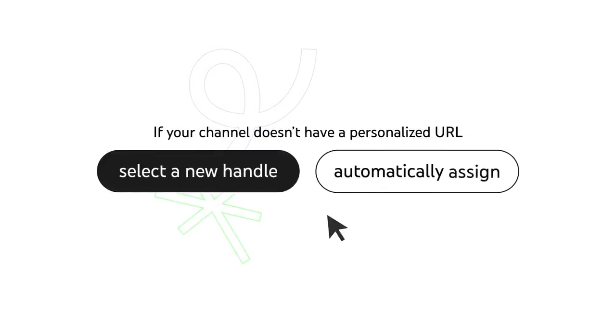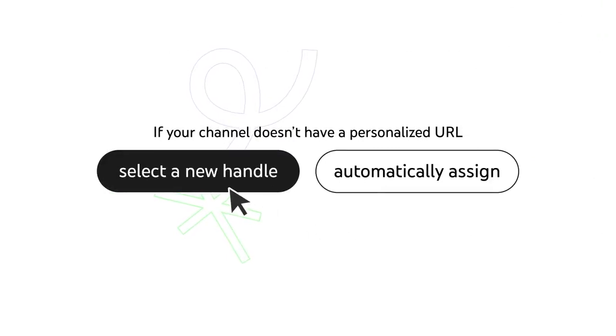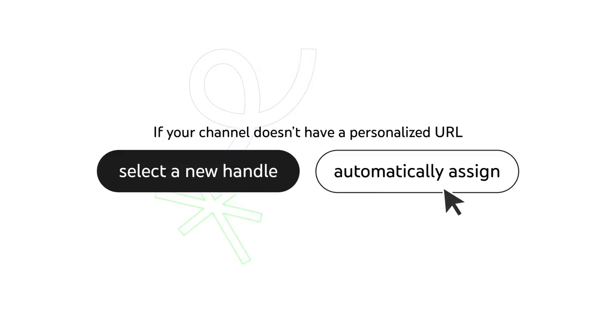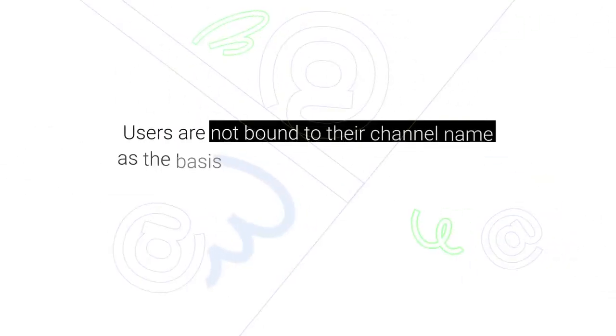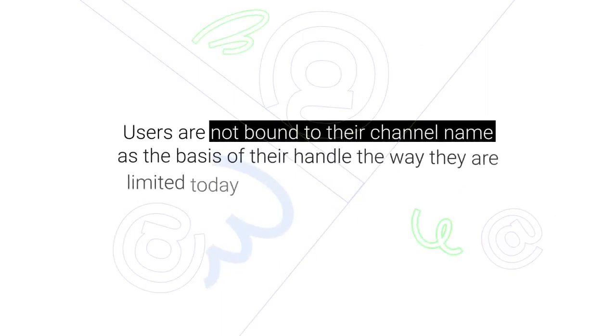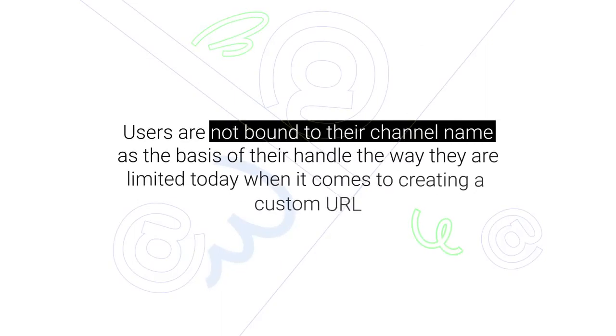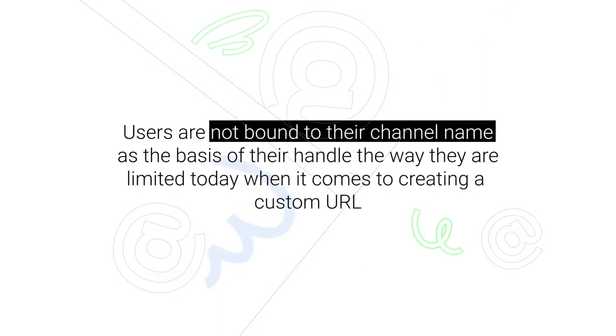If your channel doesn't have a personalized URL, you can either select a new handle or if you don't select a handle, YouTube will automatically assign you one that you can change at any point. Users are not bound to their channel name as the basis of their handle the way they are limited today when it comes to creating a custom URL.